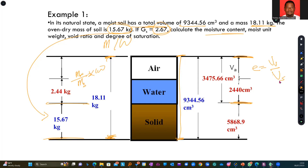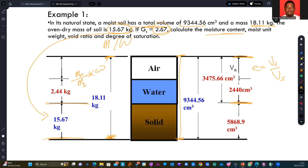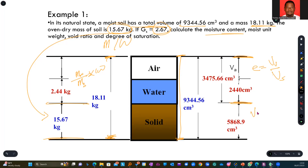They are also asking us to compute for the degree of saturation. Degree of saturation is the volume of water you have got over the volume of the entire void, V_v. With these expressions, you should be able to compute for them. It will be a good time for you to try them and see if you get the answers.